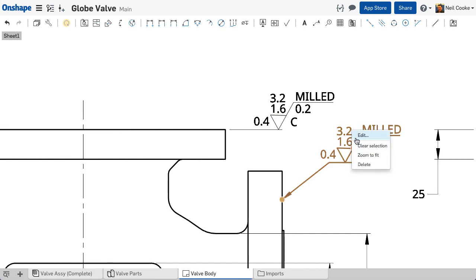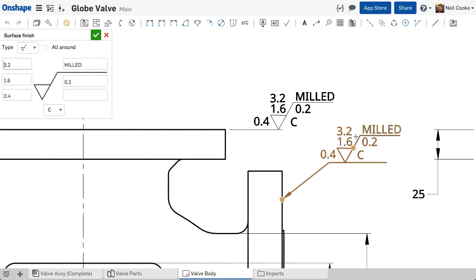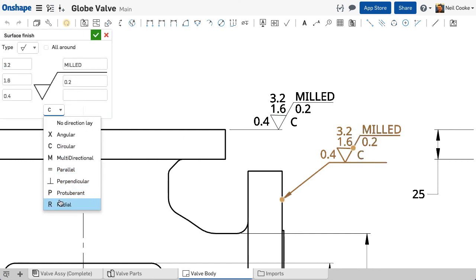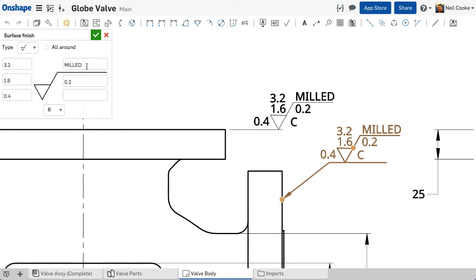Finally, you can double click the symbol or right click and select edit to change any of the values.